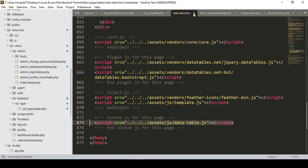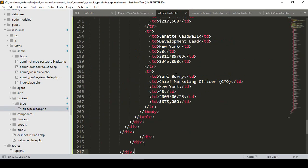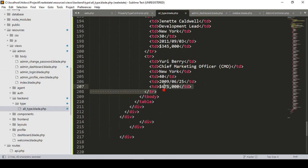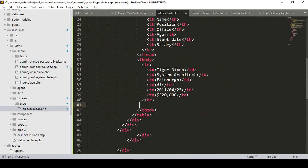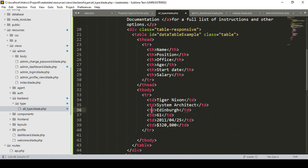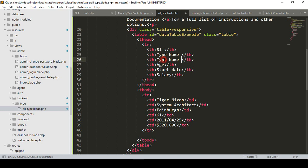Now I want to update it. We don't need the data table HTML demo anymore. There are so many demo data rows — I want to remove them, because here we should display only our particular database data. I keep only one row structure and remove the rest. The columns will be: serial number, property type name, type icon, and action for edit and update.